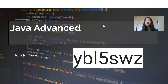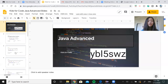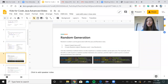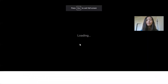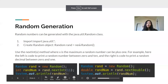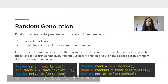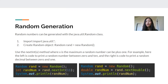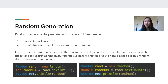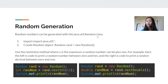Hey guys, today we're going to look at a few Java advanced topics. The first one is random generation. Like the name says, this allows you to randomly generate a number, a double, or anything like that. There are actually two ways we can do this — one is with the math class, which is a little more complicated. Today we're going to look at how to randomly generate with the random class.